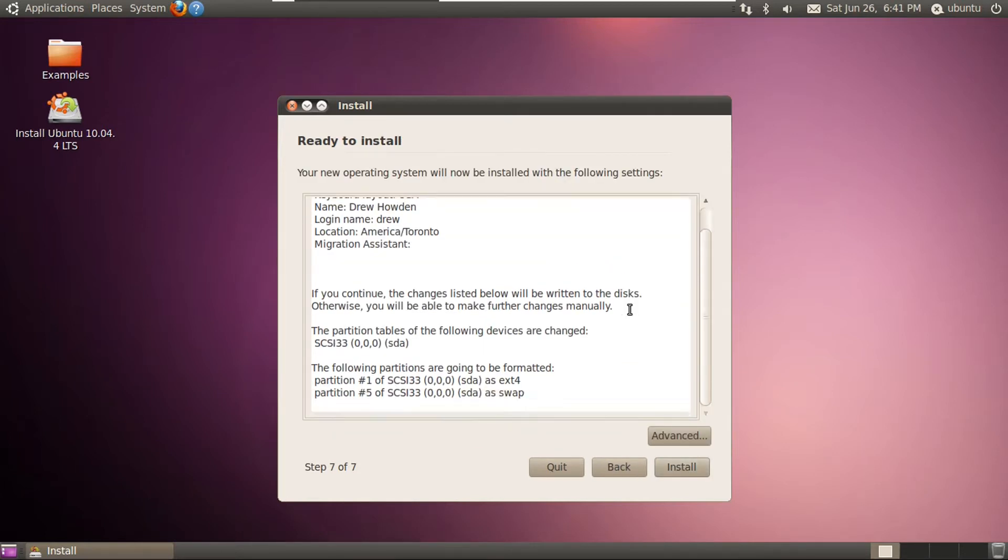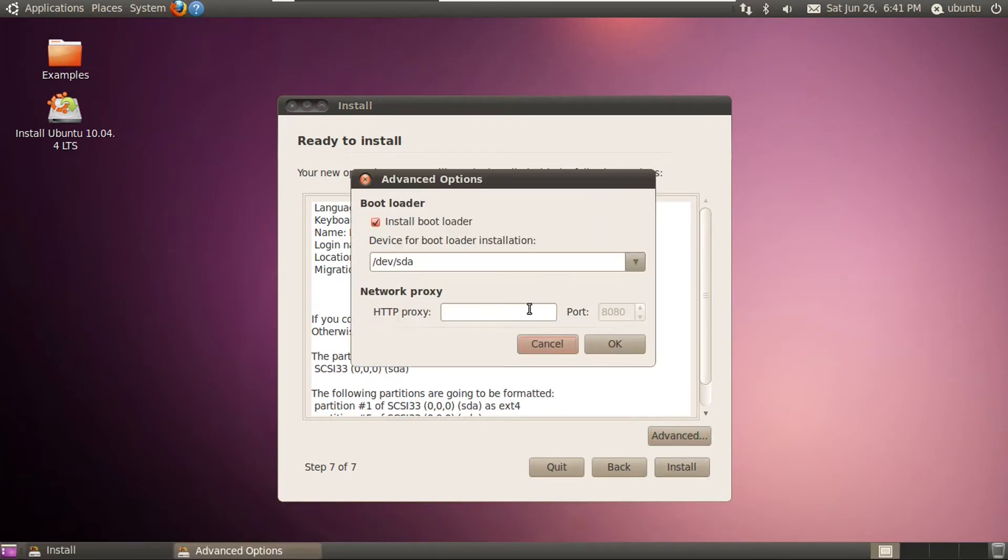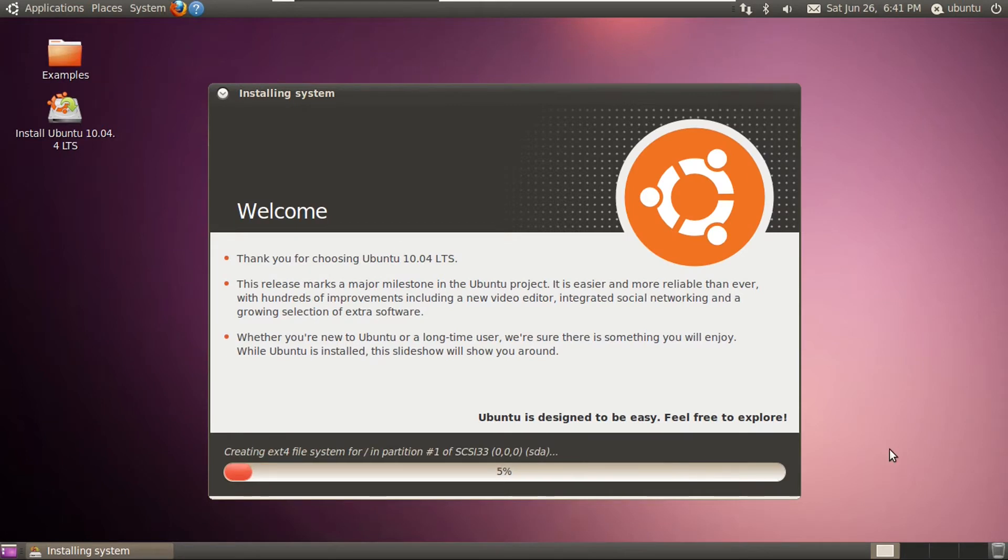But anyway, we're going to click forward. And then this is our installation configuration. Let's see what's in our advanced settings. And we can actually set an HTTP proxy here, and change which device the bootloader is installed to. But anyway, this all looks fine. So let's go ahead and click install. And then it'll go install Ubuntu 10.04 LTS. So now this will take a while, so let's speed this up.